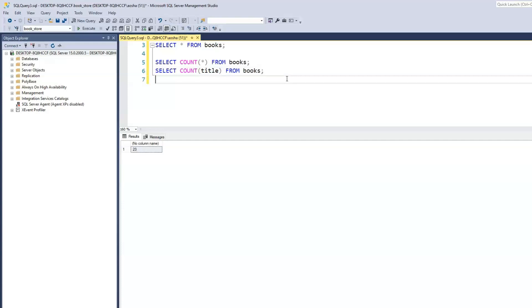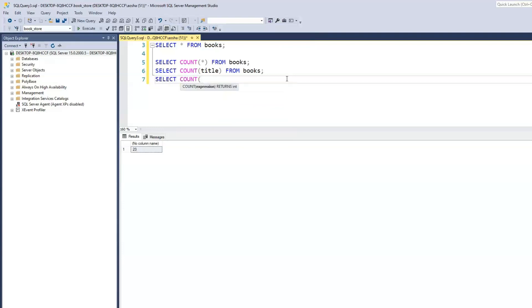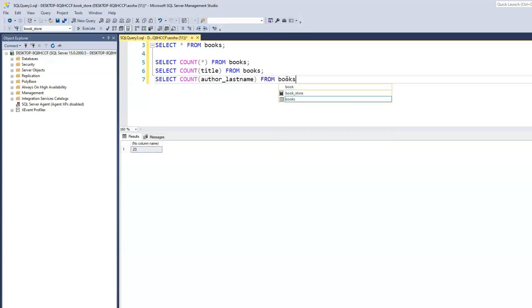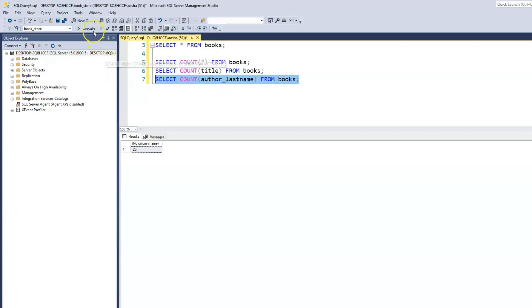We could also use the COUNT function to find out the total number of last names within our table. SELECT COUNT(author_last_name) FROM books — when we run this, it gives us 24, the total number of rows. But within our author last name, we have authors who wrote multiple books — Sue Watson has two books, there are two different Johnsons, and Grant Cardone has two books as well.